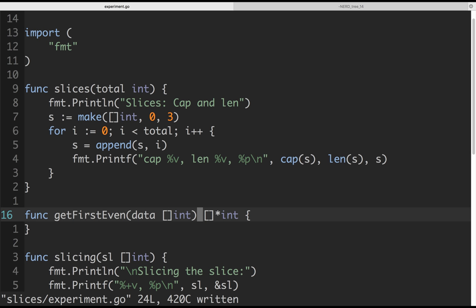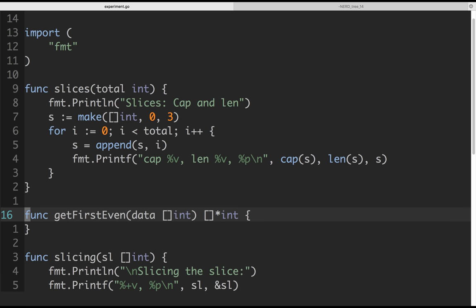People tend to use pointers because they think structs will take more memory. Generally that's not necessary, but let's explore that case. So we have data of integers — let's say customers — and you want to return a slice with some criteria. In our case the criteria is 'even'. Let's write a test first: get first even number, using the testify library which we use for mocking and testing.